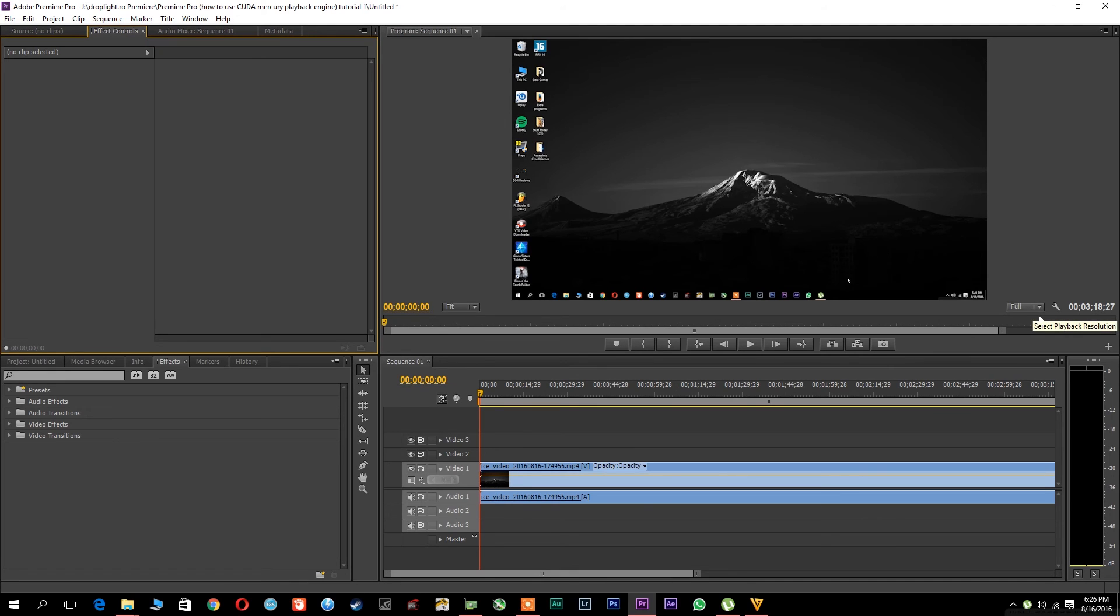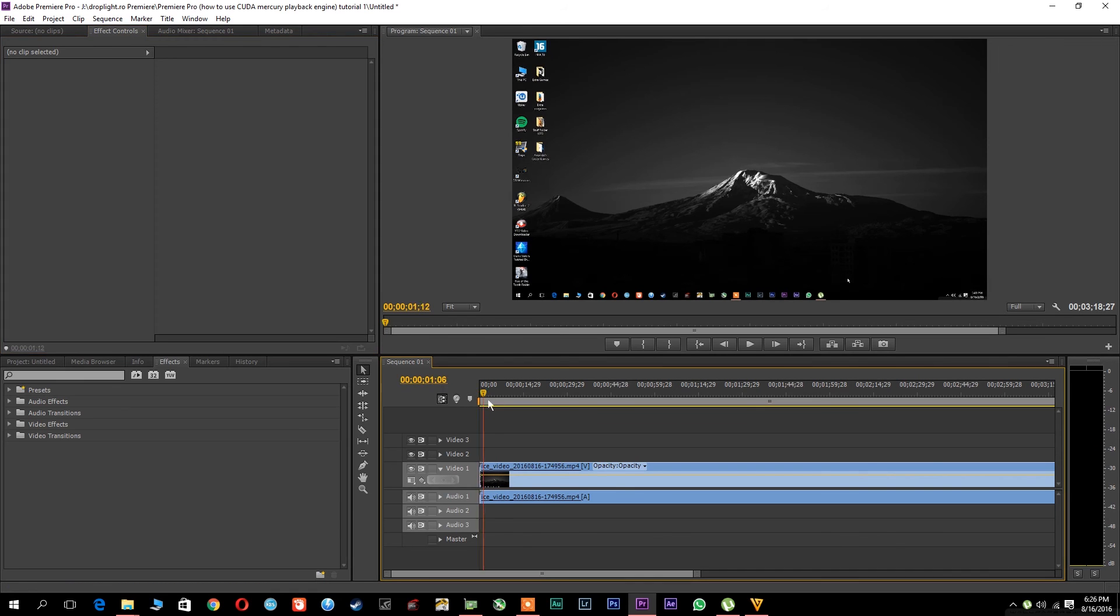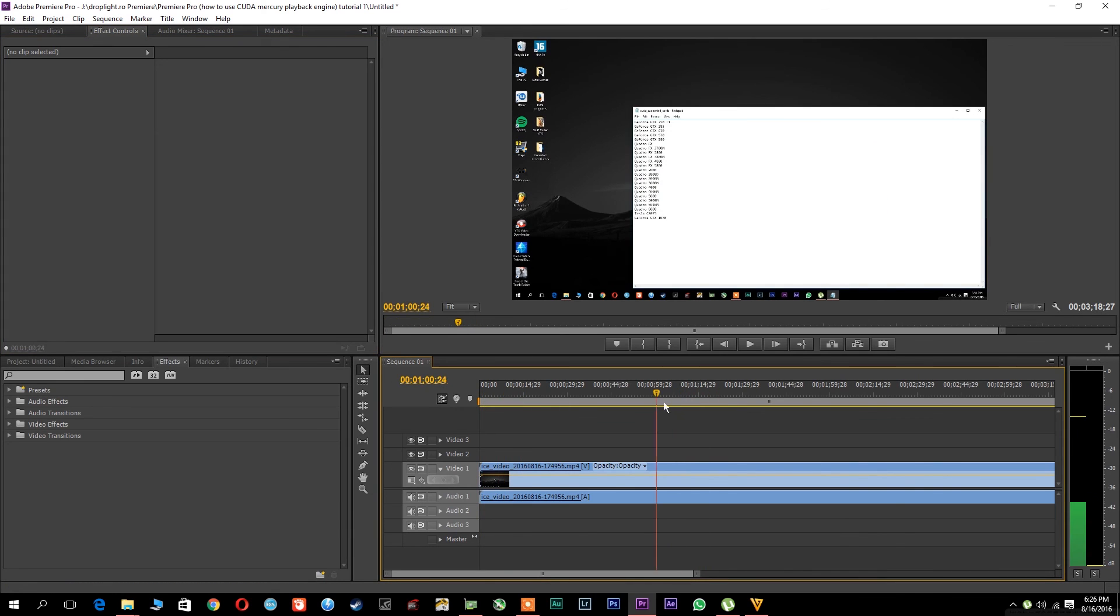And you will see that it enables full resolution from the start, even if you have 4K footage, and you will have this yellow line which symbolizes that it's being rendered in real time on the GPU. So it works perfectly, with absolutely no dropped frames.